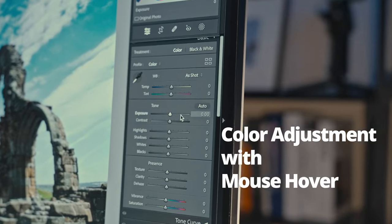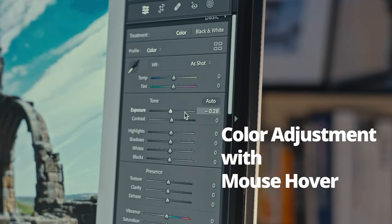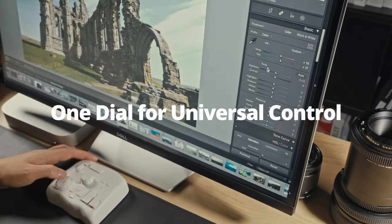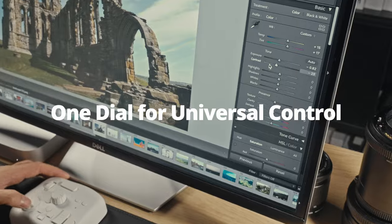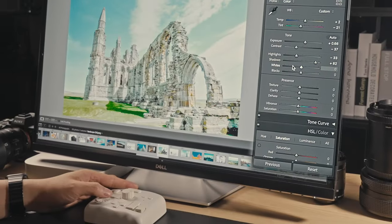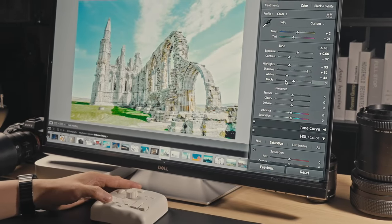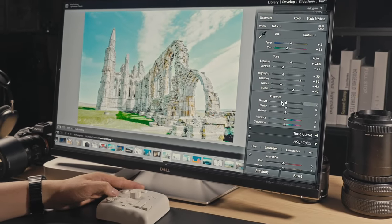Hover your mouse over the sliders, adjust colors with a simple twist of the dial, where intuitive color grading comes naturally.